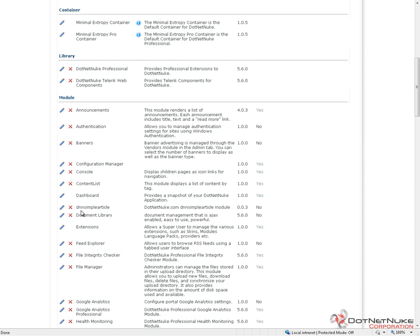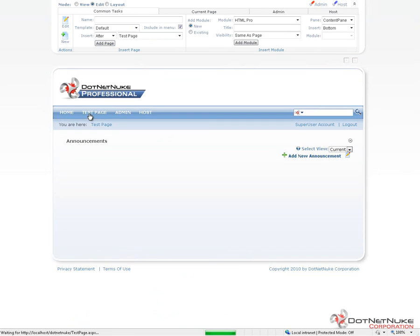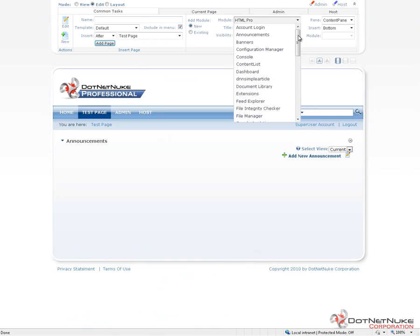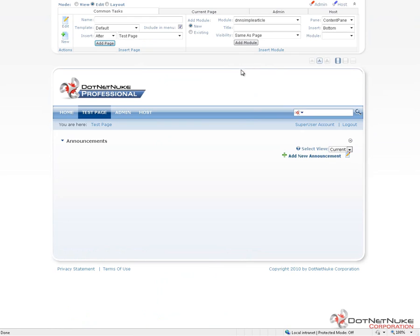If there was a new release of that module, perhaps version 004, we can upgrade to that next release by following the same process we just followed. We would download the install package for that 004 version, and then we would upload it through the Install Extension Wizard. Now that this module is available, we could go to a page on our site, and through the Control Panel, we could choose that module from the list of available modules here, and we could place the module on a page.